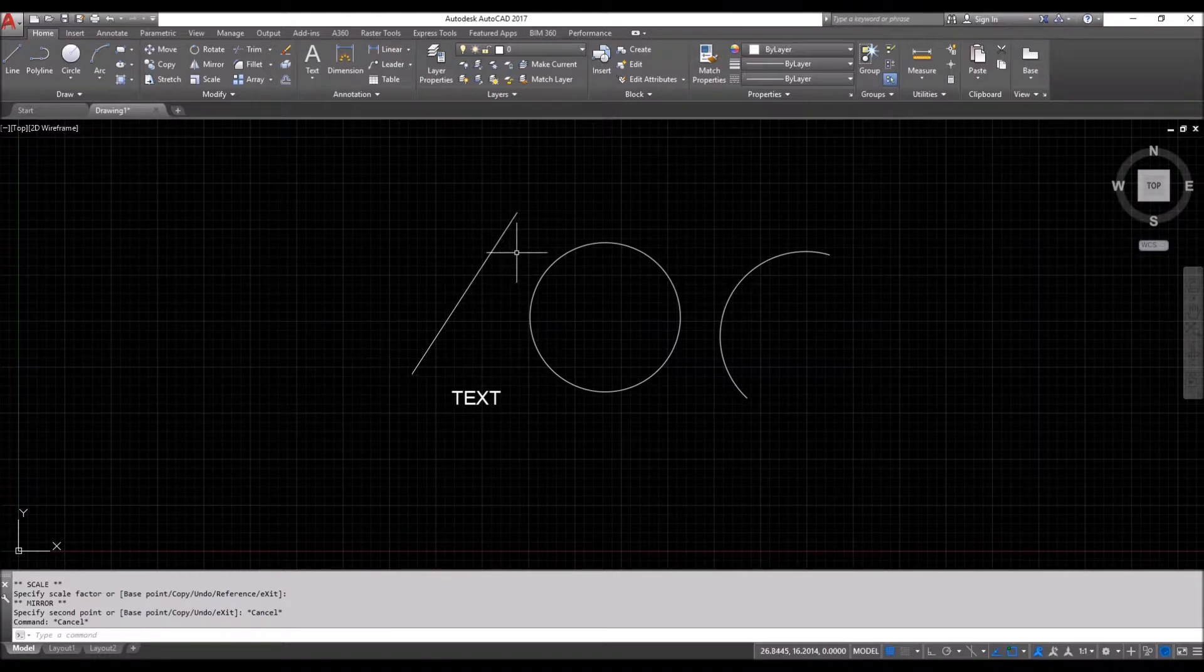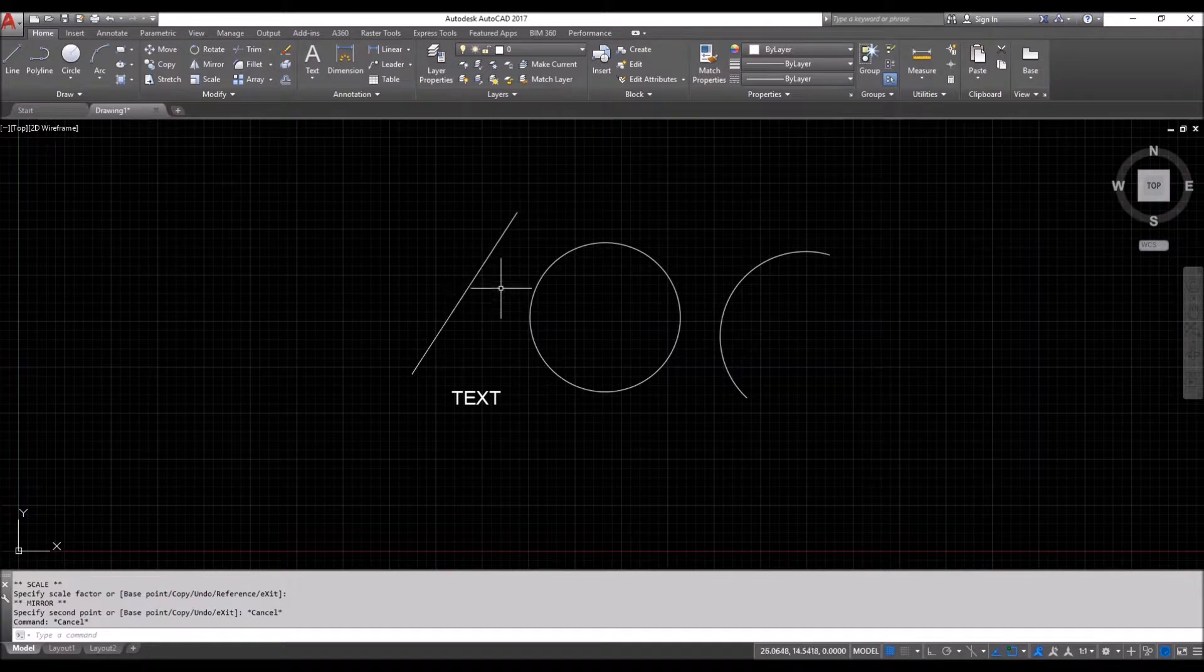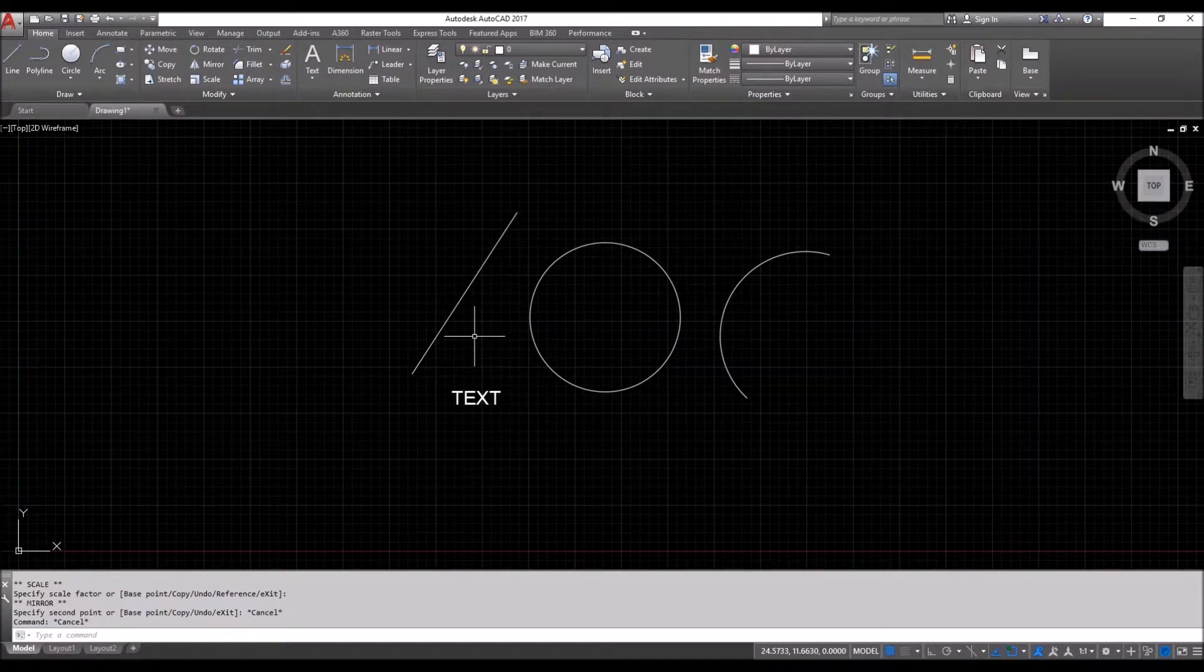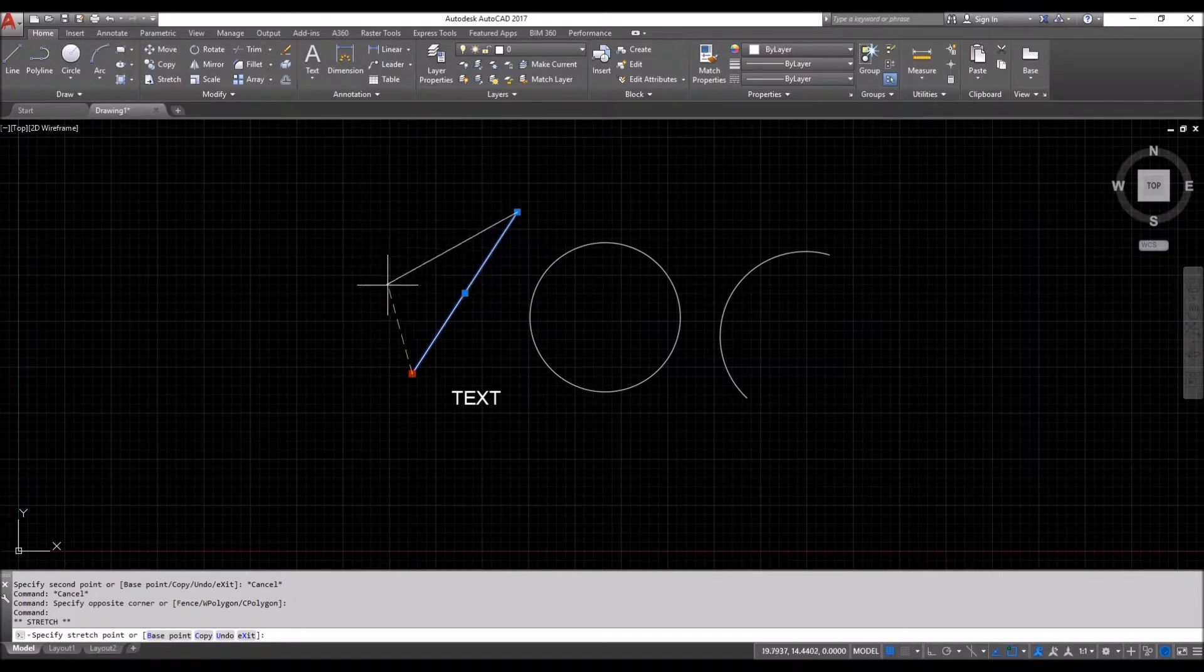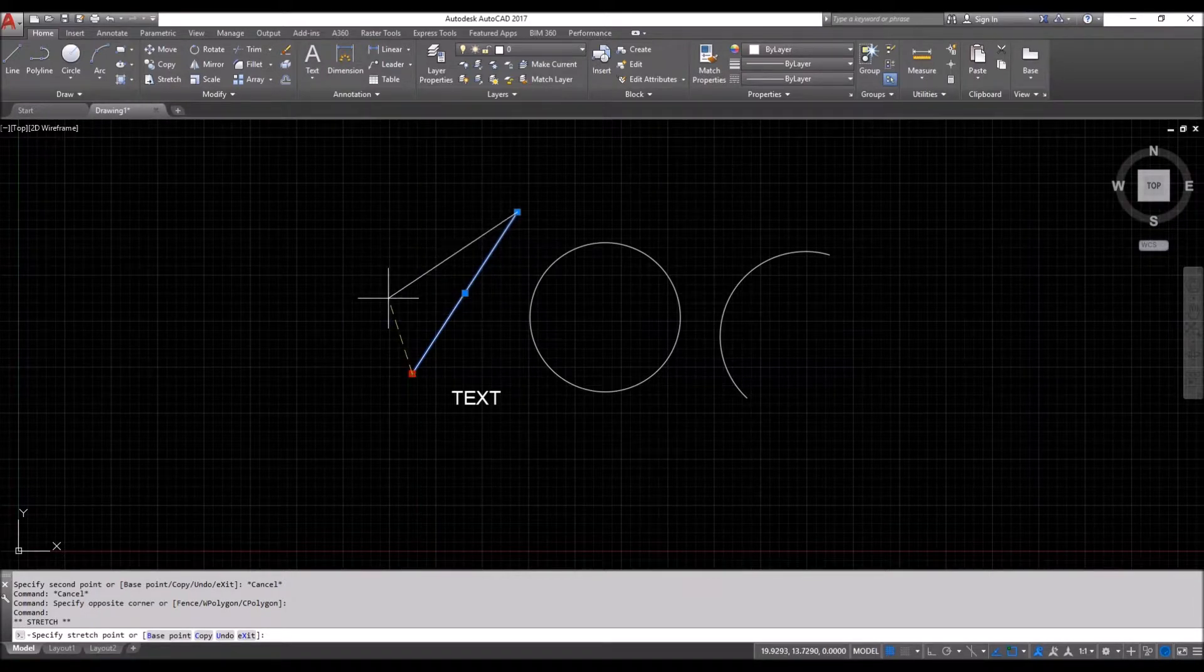So we have some objects here: line, circle, arc, and text. When we select a line, hover over it and click it, this modifies it a little bit.